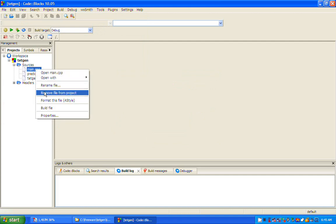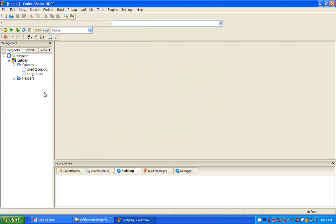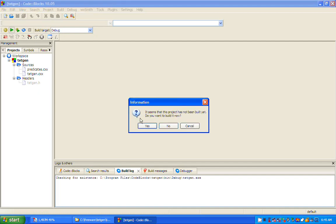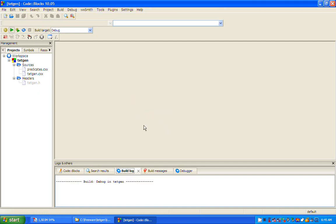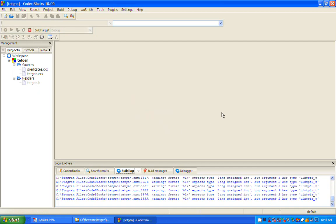For some reason, it seems necessary to leave the target as debug. During the compile process, a number of warnings are issued. I don't care about warnings as long as no actual errors are declared.